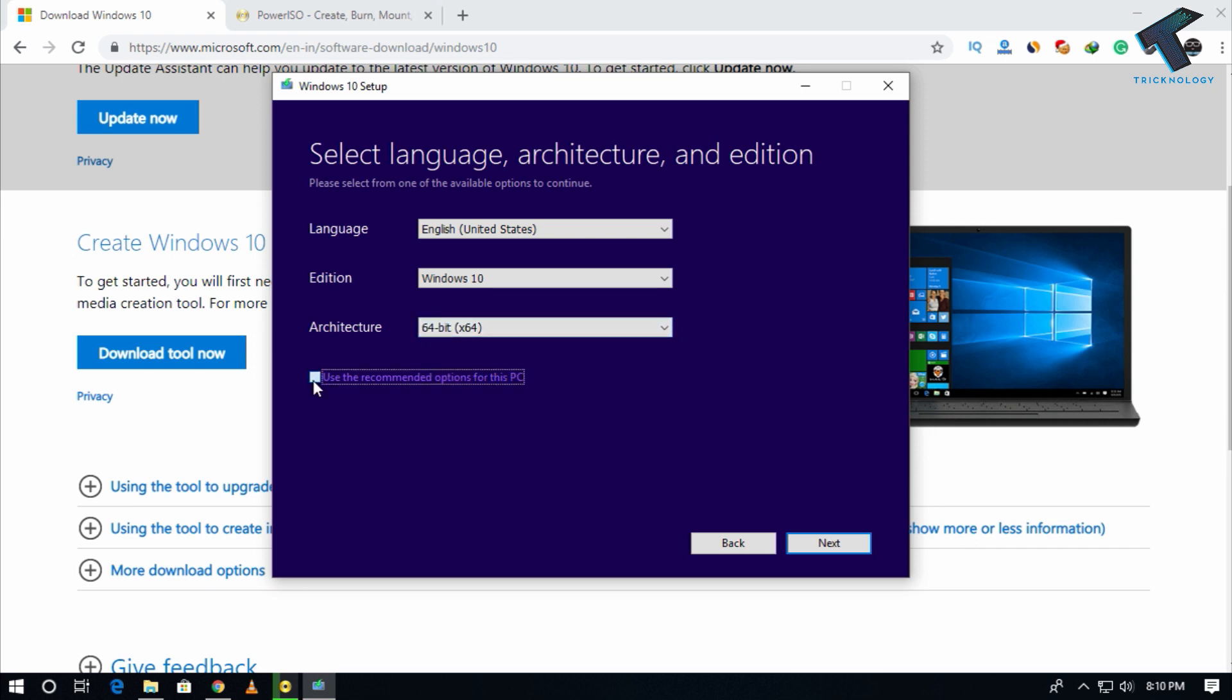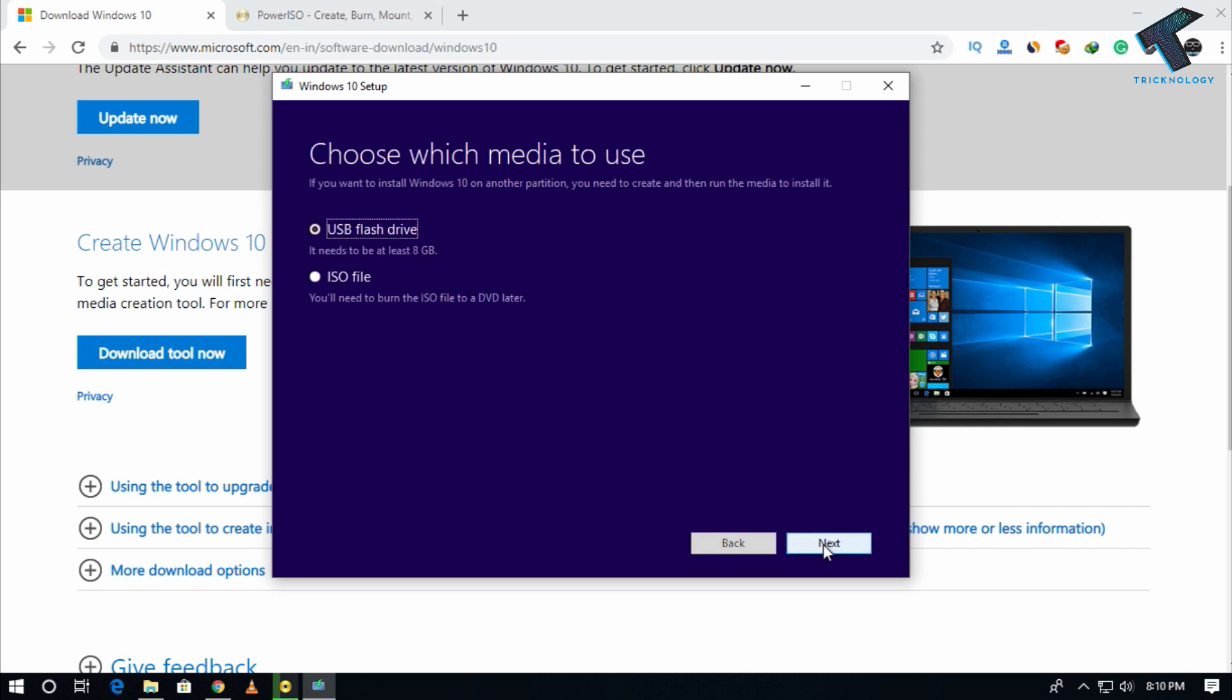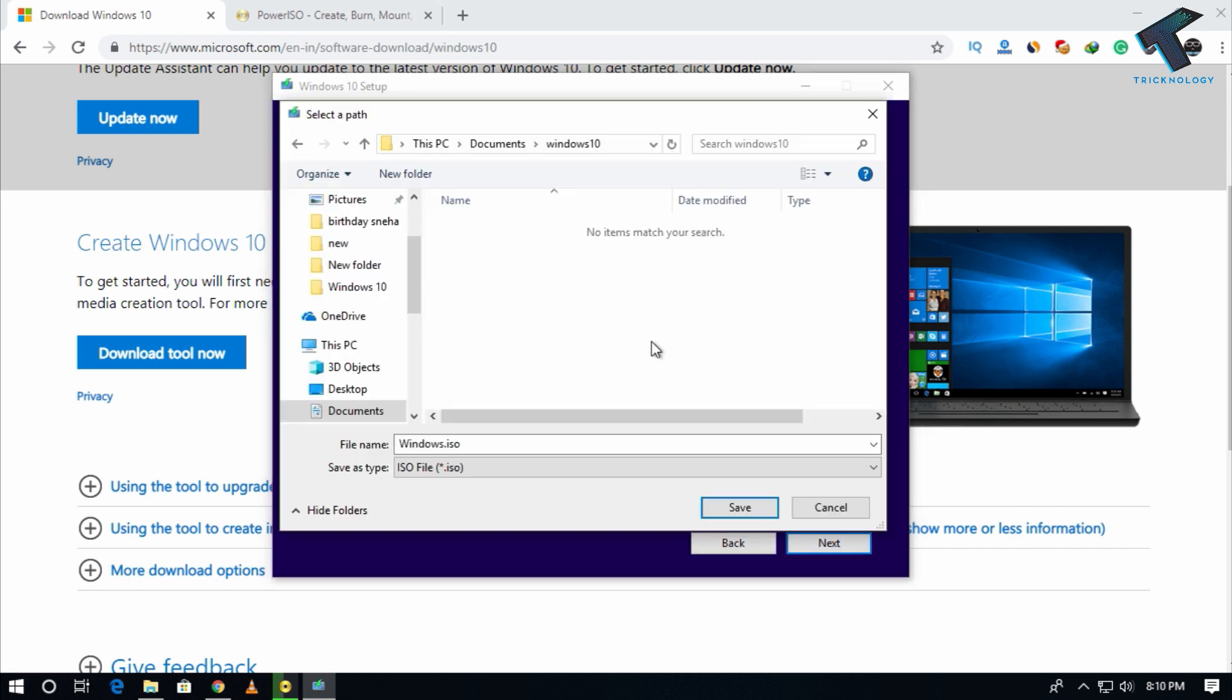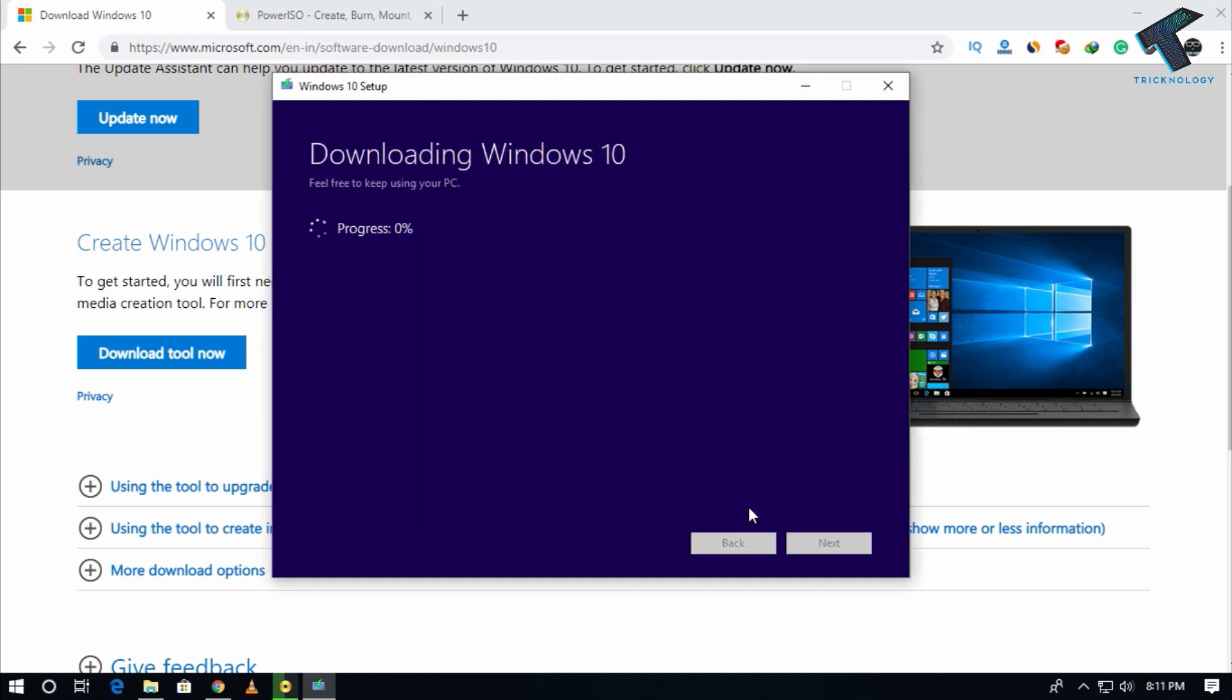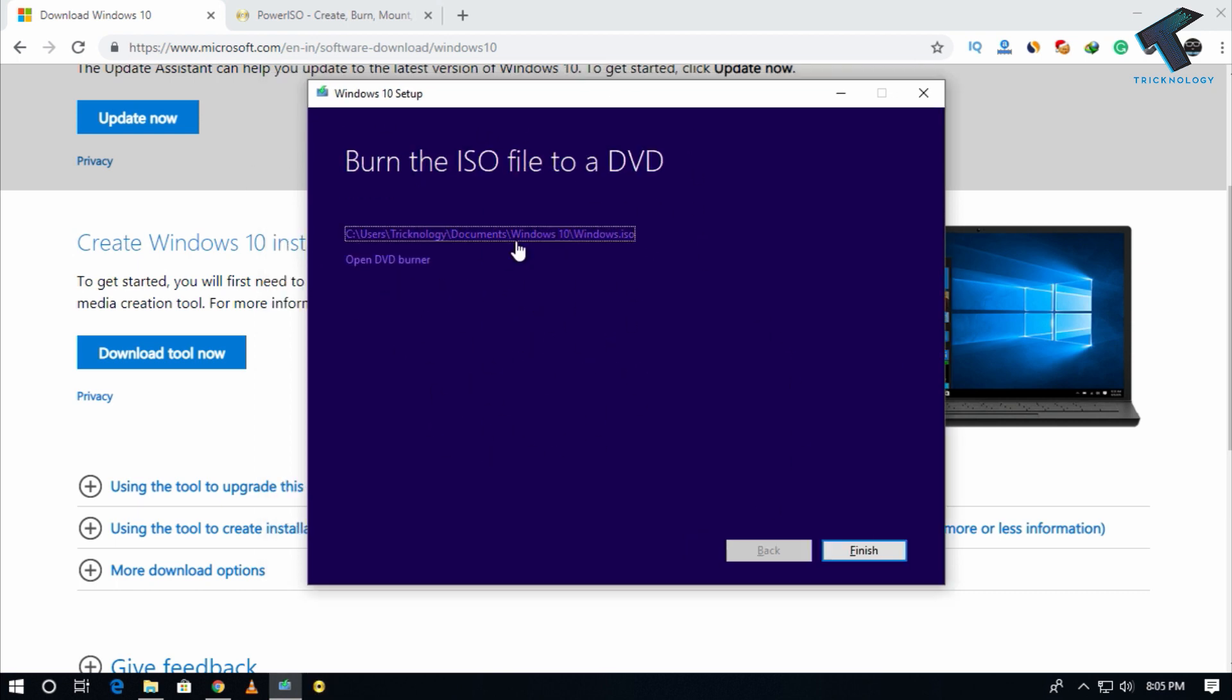Now you have to select the location where you need to download the Windows 10 ISO file. After that, click on save after selecting the location and it will download your Windows 10 ISO file. You have to wait for a few minutes.